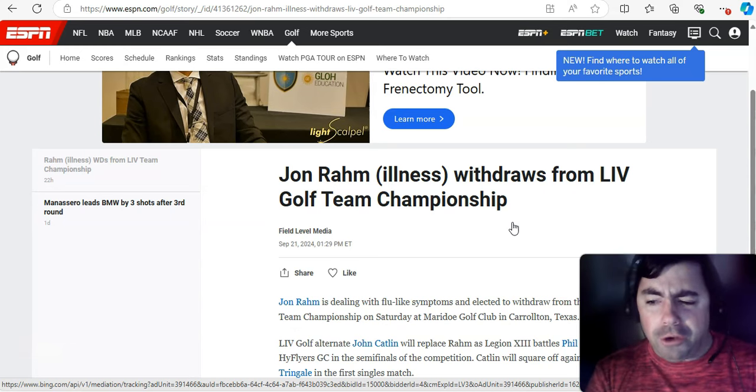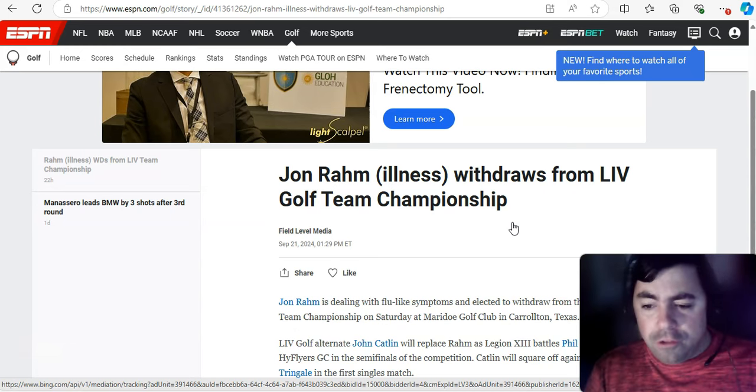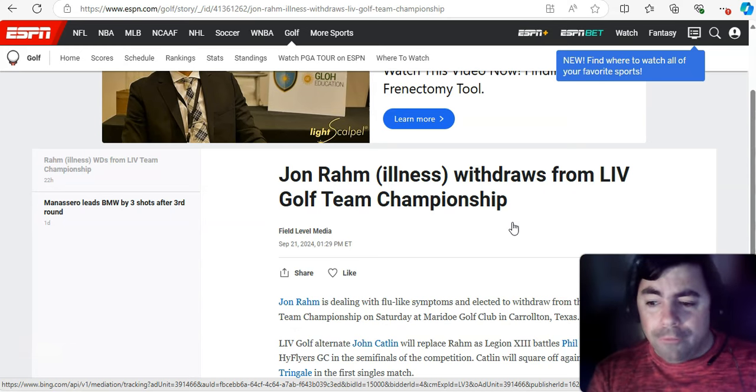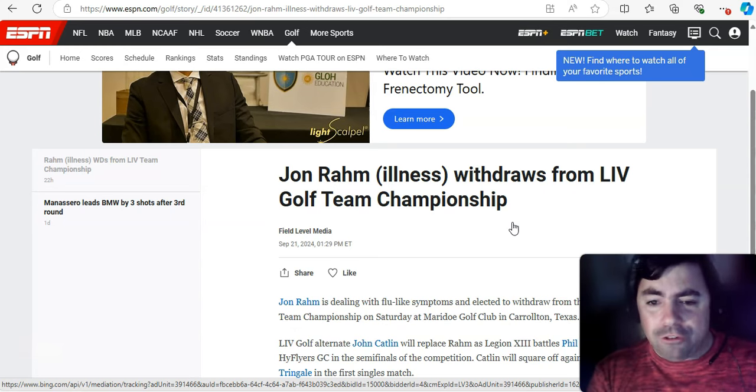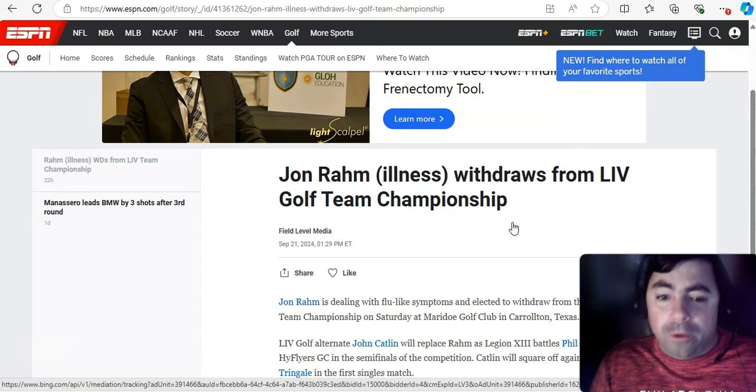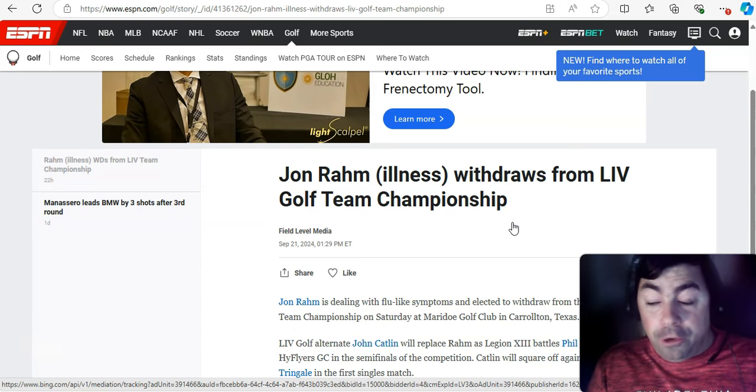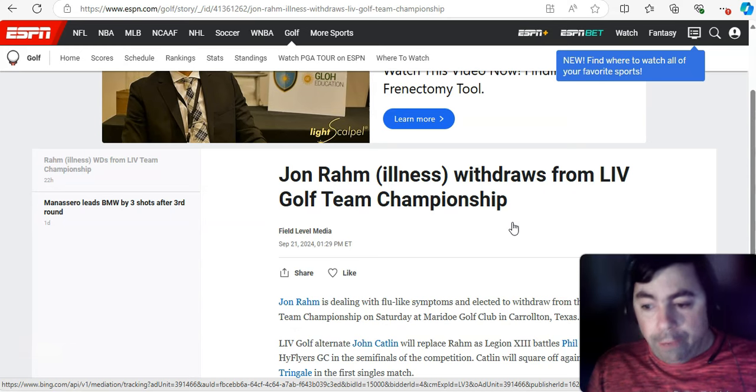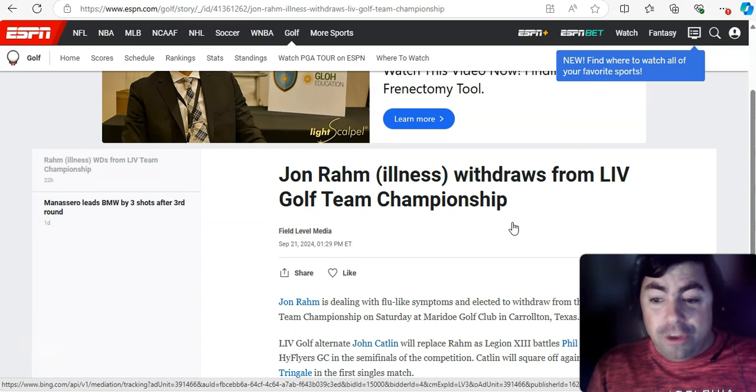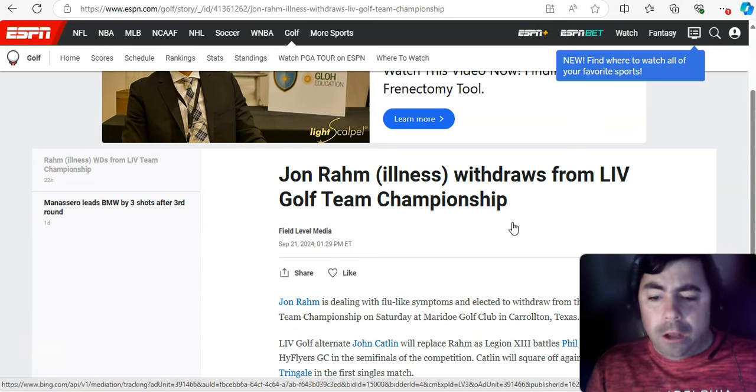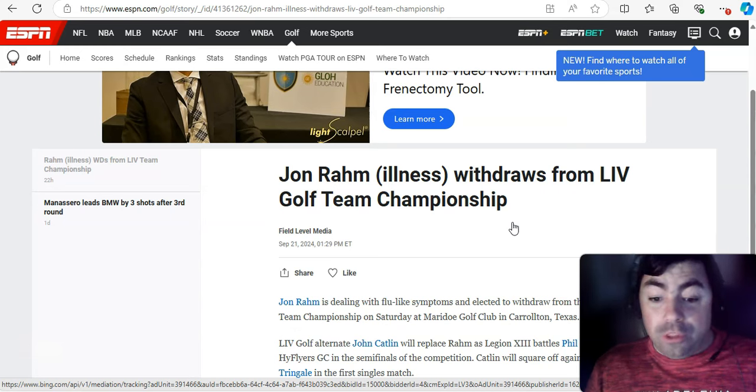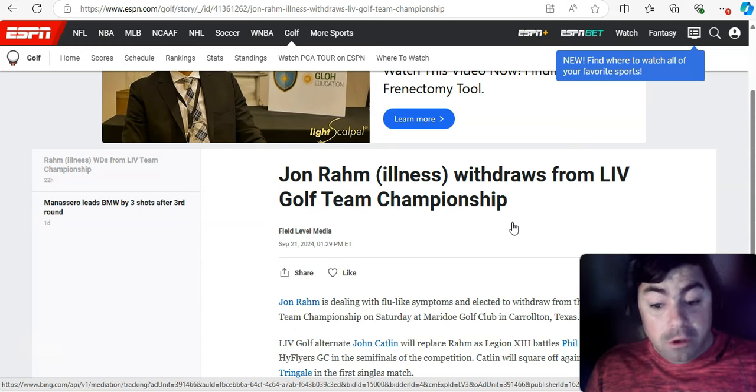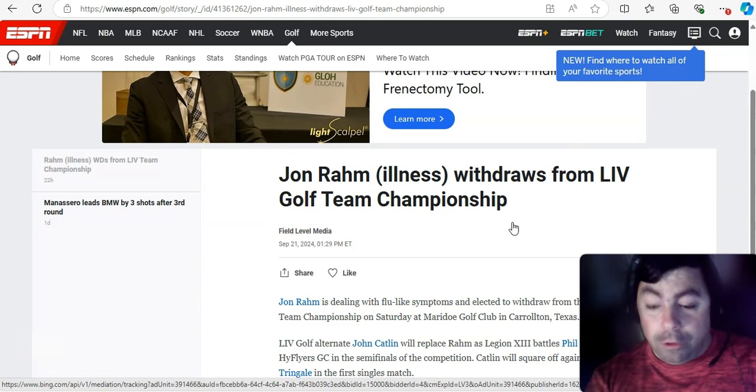All right, don't have a lot of news today, but I do have a few things to show you before we get to viruses in wastewater. And starting off with this, with a sports report, John Rahm, who is a professional golfer, used to be on a PGA Tour, and now he's on Live Golf Team Championship this weekend. Well, he had to withdraw from the Live Golf Tournament this weekend because he is dealing with illness, with flu-like symptoms on Saturday.